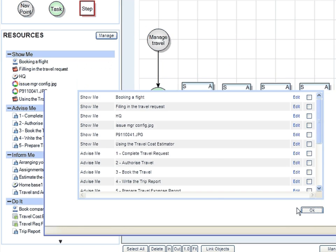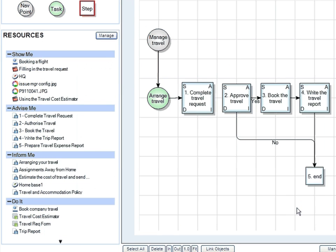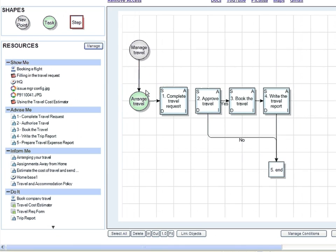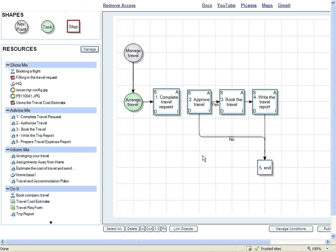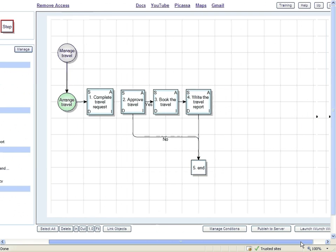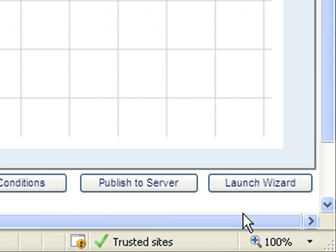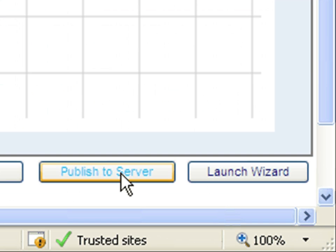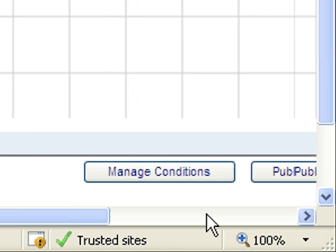Once I've attached my resources to the map, I publish, and launch the wizard for testing.